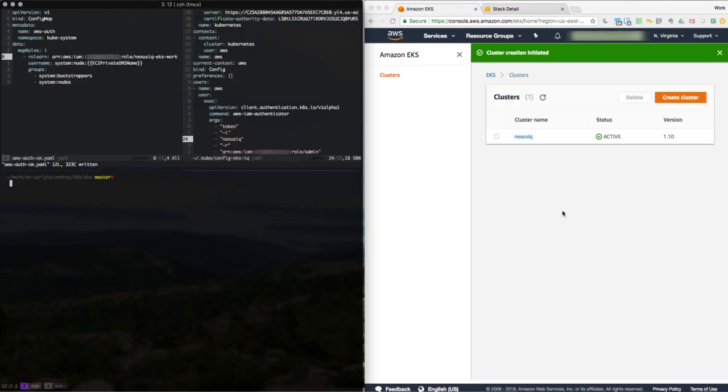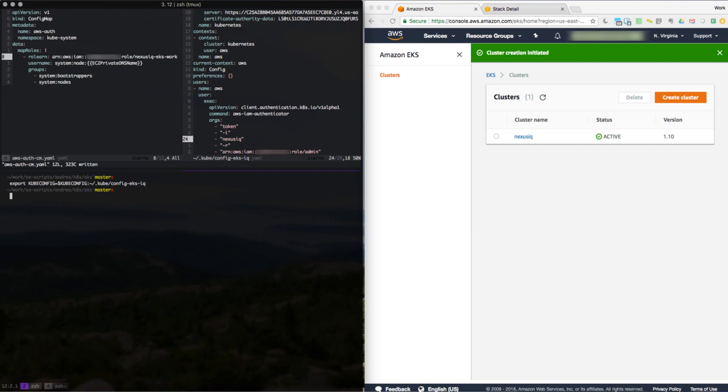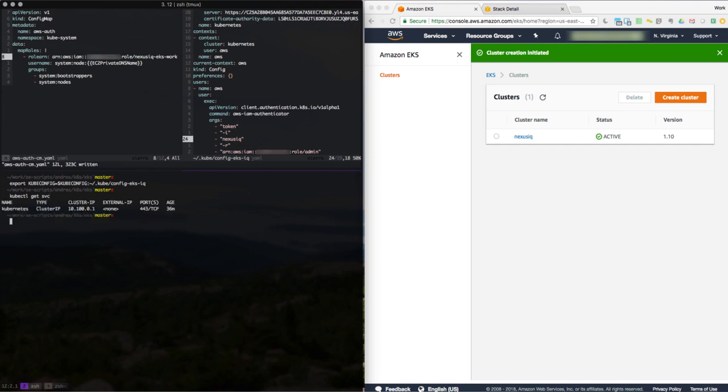Now that those files have been created, let's go ahead and use them. The first thing we've got to do is actually set an environment variable, KUBECONFIG, which kubectl will go ahead and use to know where our configuration file which we created exists. Let's go ahead and test that. Let's just get service. And that's correct. So let's go ahead and apply that authorization config map that we created just now.